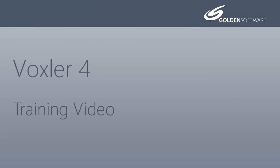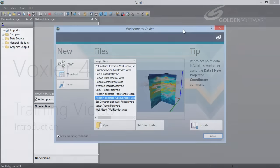Welcome to Golden Software's video training for Voxler 4. Voxler is an affordable 3D well data and modeling software package that allows you to produce professional-looking graphics. In this video, I will attempt to cover some of the basic features of Voxler 4.